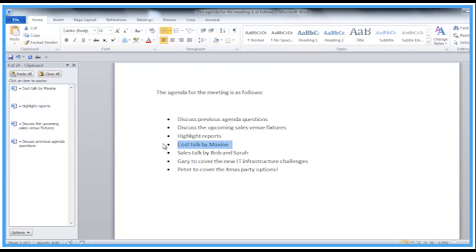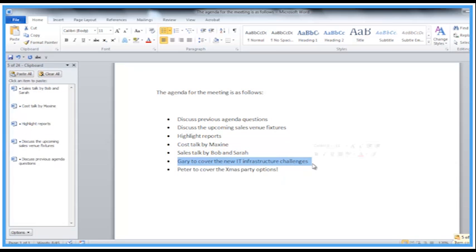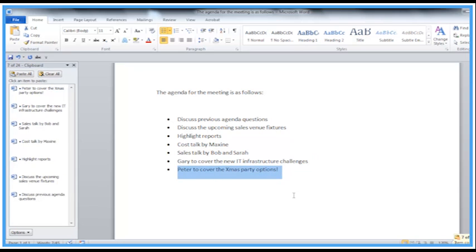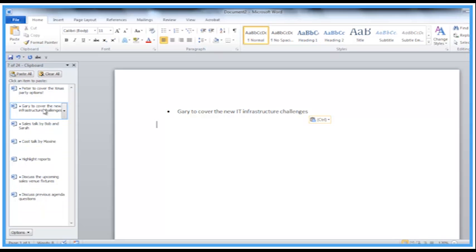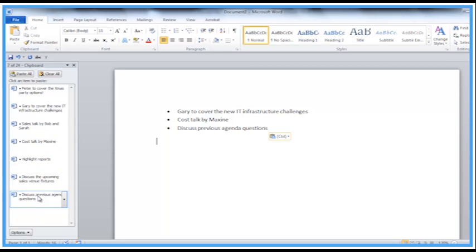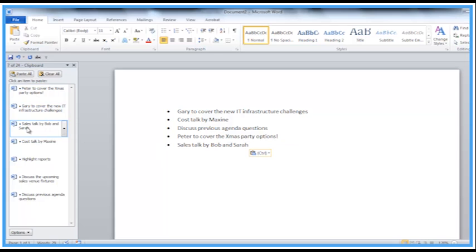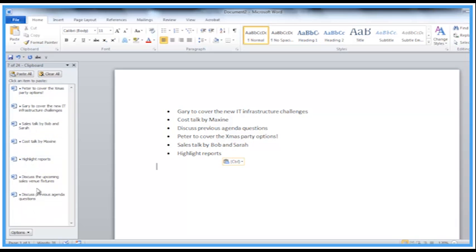I'm going to take all these over as individual entries. When I create a new document I can retrieve these and pop them in wherever they need to go. So I can swap them around — I've got Gary to cover the new IT infrastructure challenges, then we want the cost talk by Maxine, discuss previous agenda questions, then Peter, then the sales talk and highlight reports. It's quite a handy way of keeping data temporarily in memory and then pasting it into new documents or elsewhere in the current document.